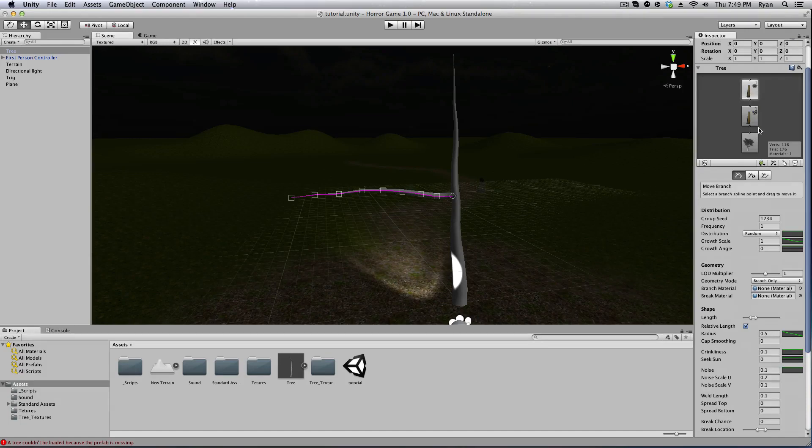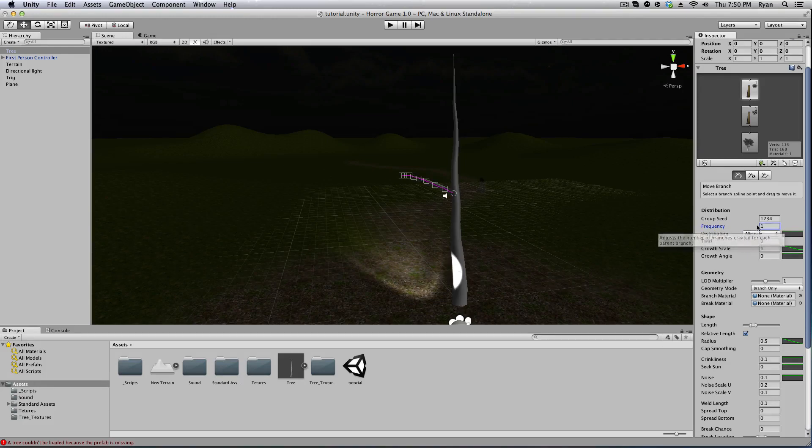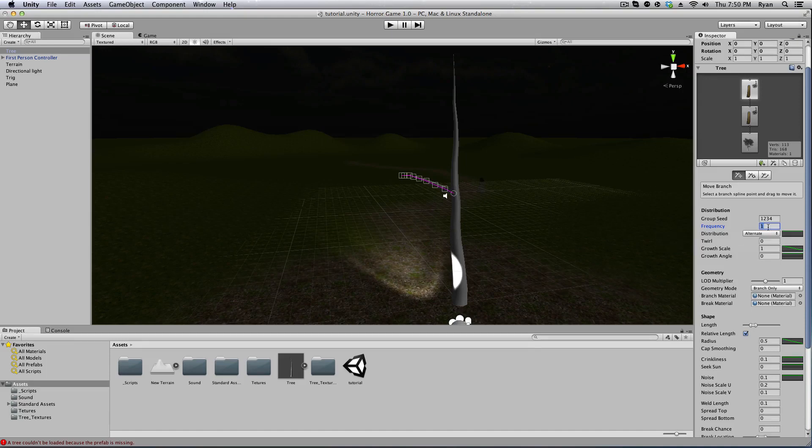Scroll down, make sure you're selected on this branch, scroll down and see the distribution. Go ahead and turn that to alternate and we're going to do frequency. We're just going to scan the frequency up. Yeah, it's a manual number. I like to do about 12 branches on the tree.